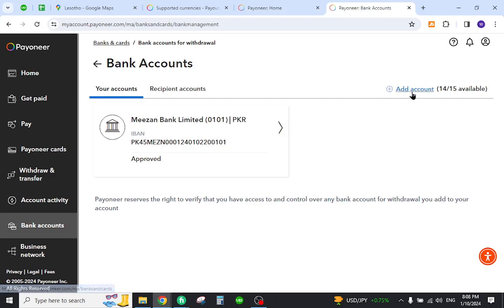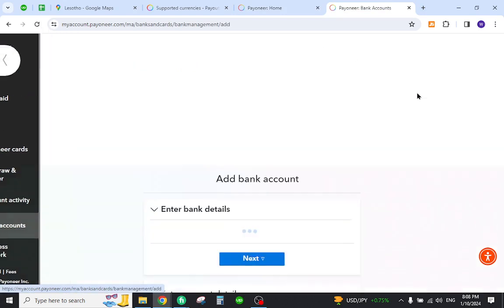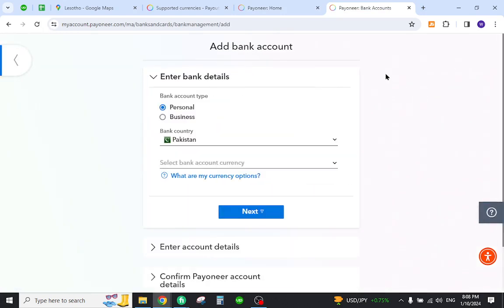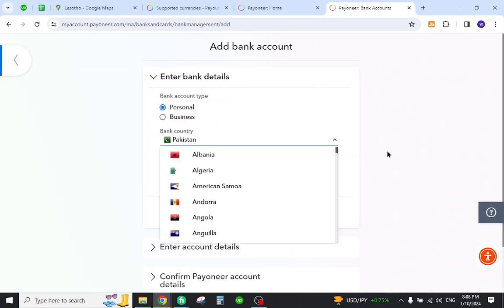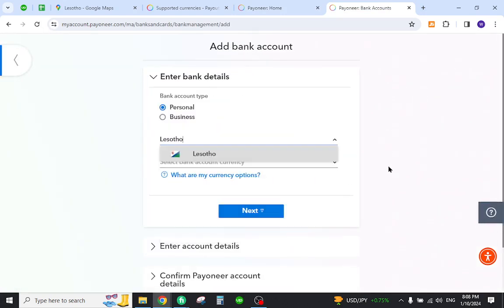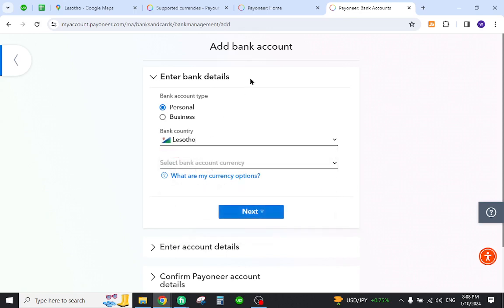Now click this link. Here you need to enter your local bank details, and don't forget to select your desired country. Once you do all these things, you will successfully add your bank details to your Payoneer profile.